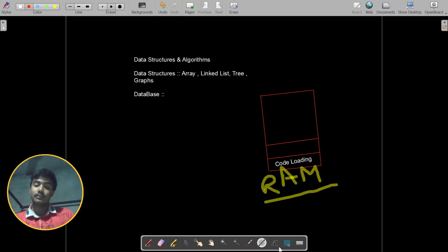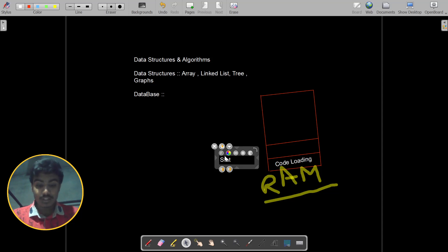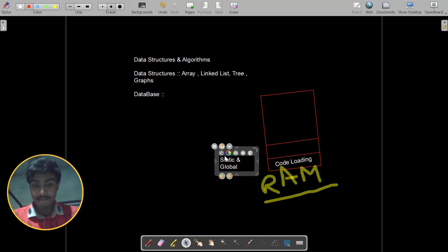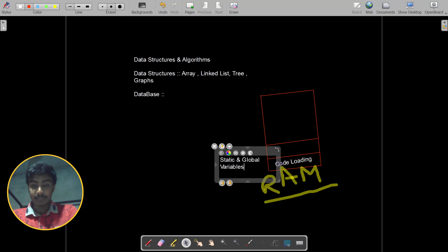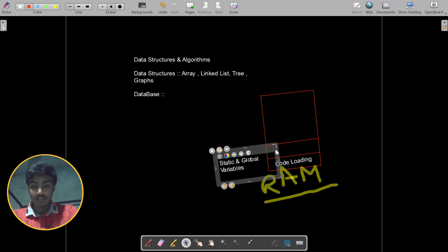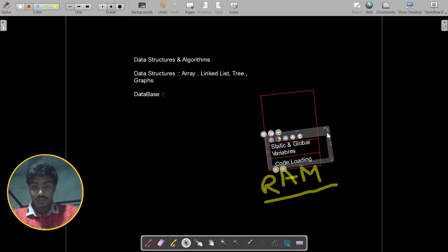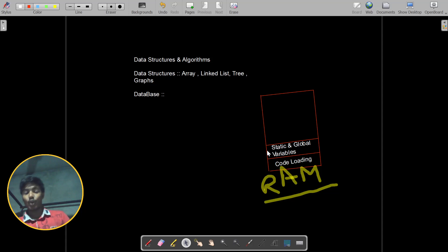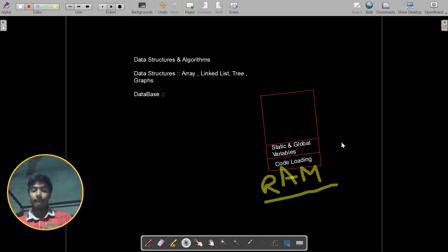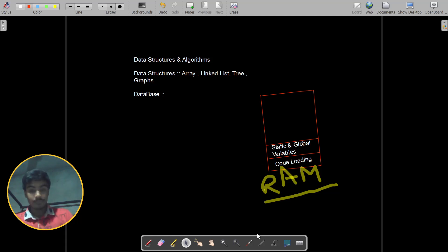The next section is static and global variables. We will not discuss these in depth today because static and global variables are basically initialized and uninitialized data. We will talk about this in the C programming language playlist. The two most important sections you need to learn about are the stack and the heap.